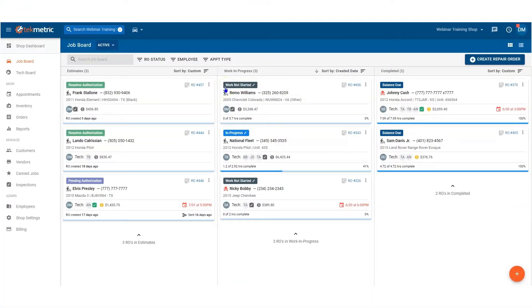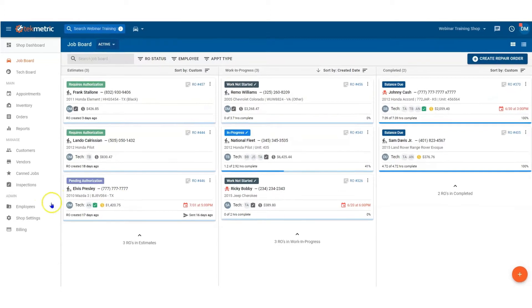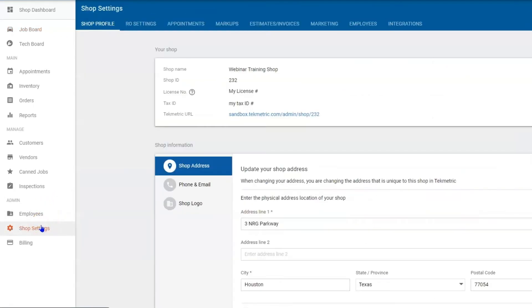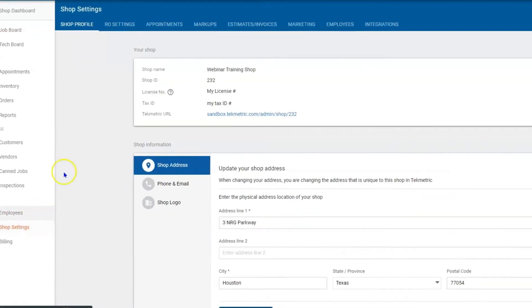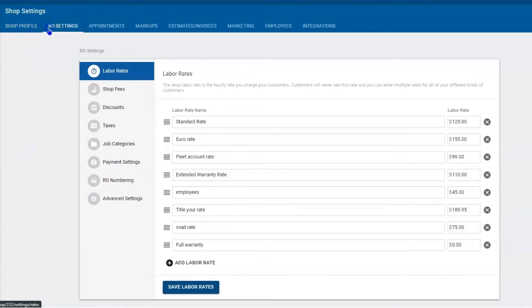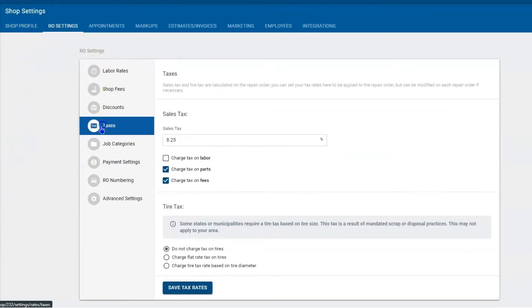Hello folks and thanks for watching this quick video on taxes. My name is Daniel, and to set up the taxes we must first navigate to shop settings. Once here, we want to navigate one over to RO settings, then navigate down to taxes.